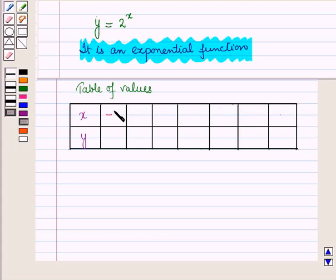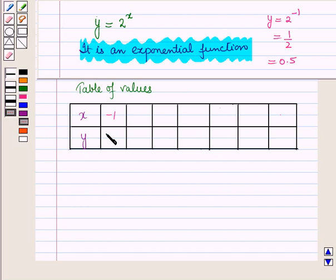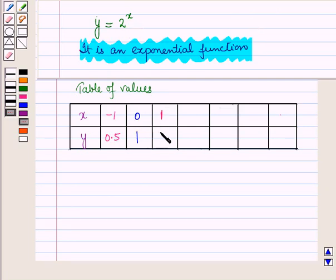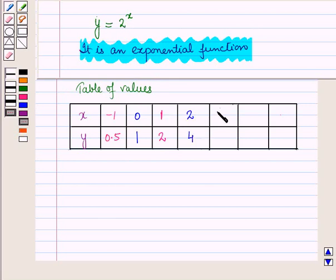For x equal to minus 1, y is equal to 2 raised to power minus 1, that is 1 upon 2, which is equal to 0.5. For x equal to 0, y is equal to 2 raised to power 0, that is 1. For x equal to 1, y is equal to 2 raised to power 1, that is 2. For x equal to 2, y is equal to 2 raised to power 2, that is 4. For x equal to 3, y is equal to 2 raised to power 3, that is 8. For x equal to 4, y is equal to 2 raised to power 4, that is equal to 16.